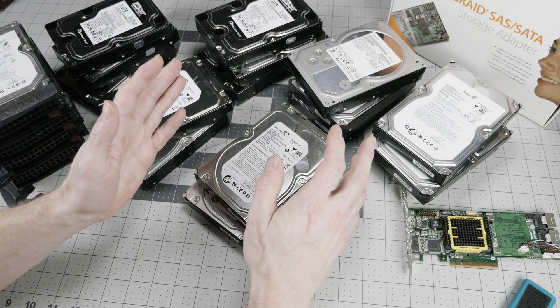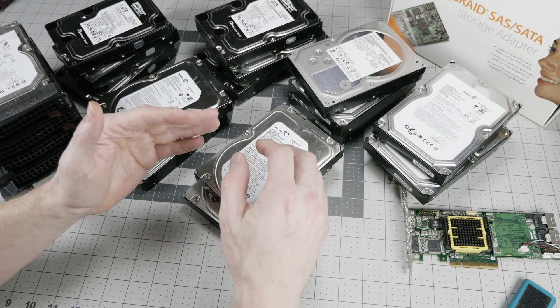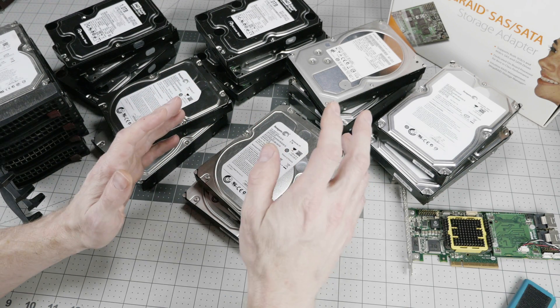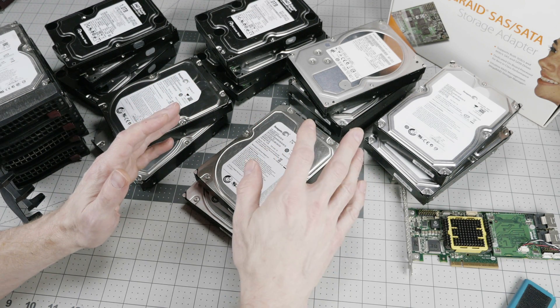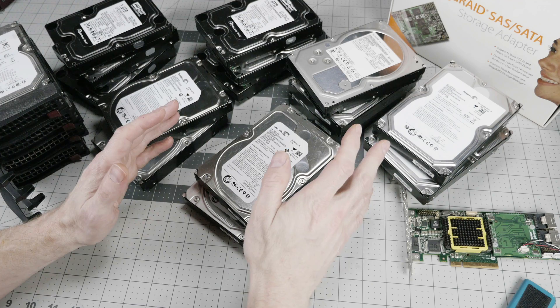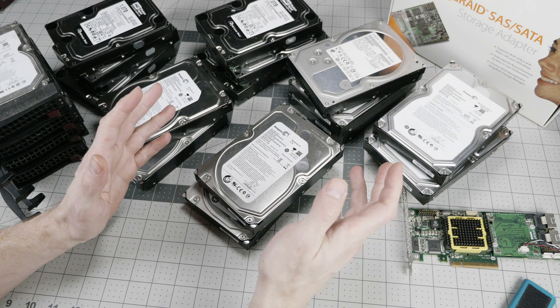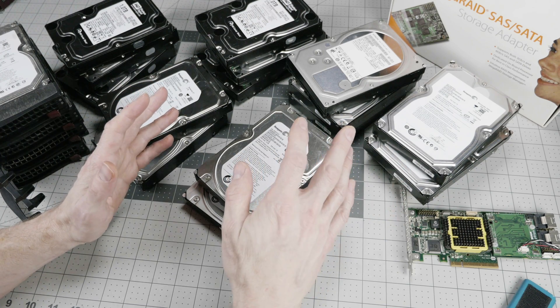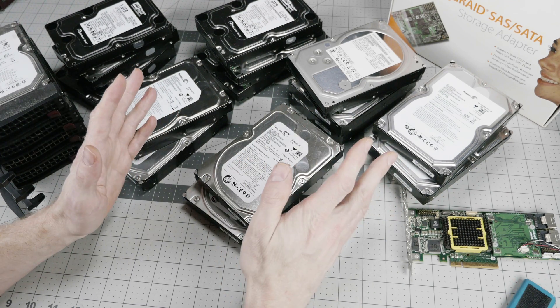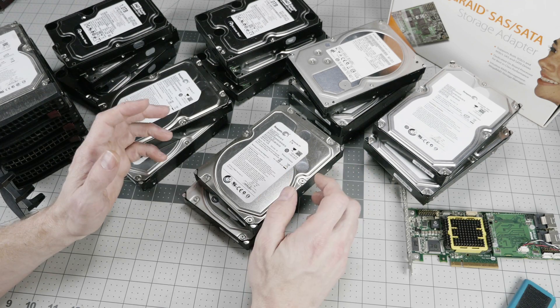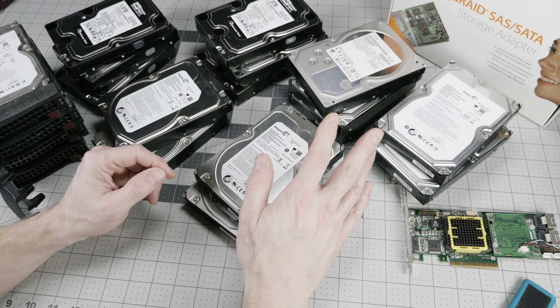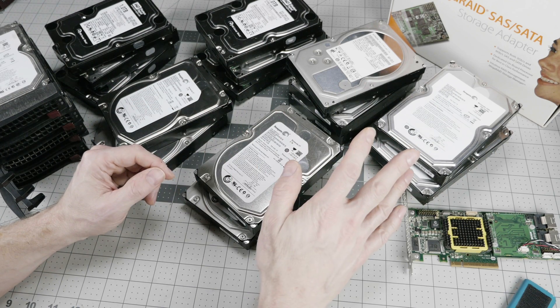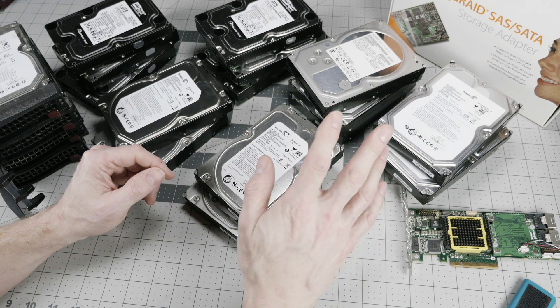Every year, Backblaze releases a bunch of data on hard drive reliability within their data center. Actually, they release this on a quarterly basis, but it gets reported most often with the annual releases. And I'm really surprised at the breadth to which this information travels.